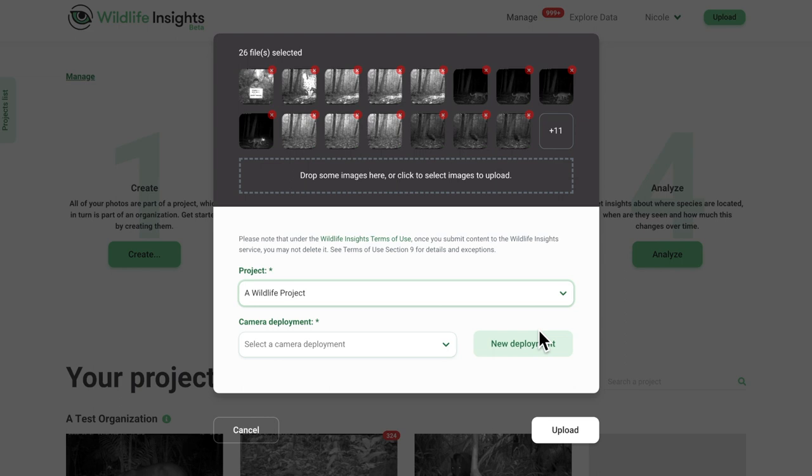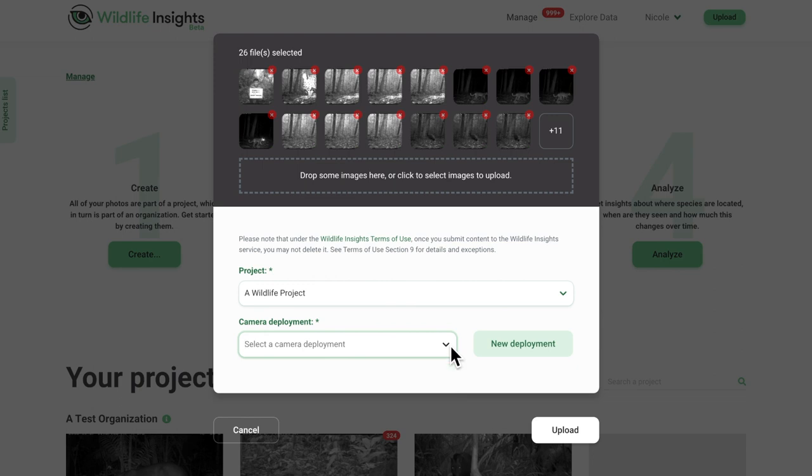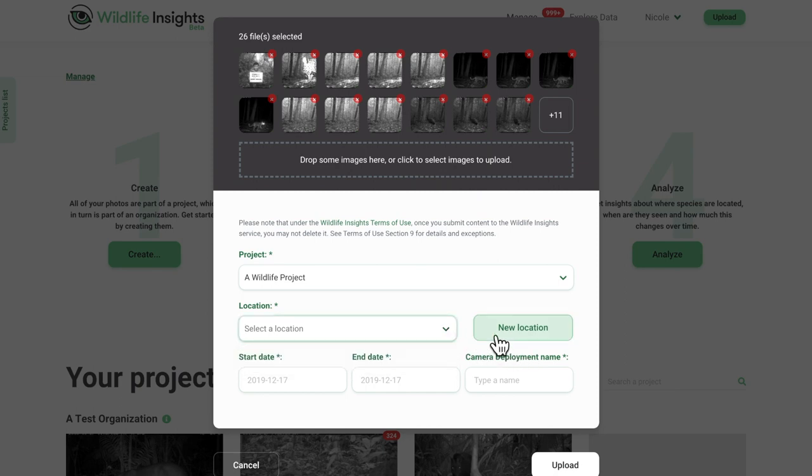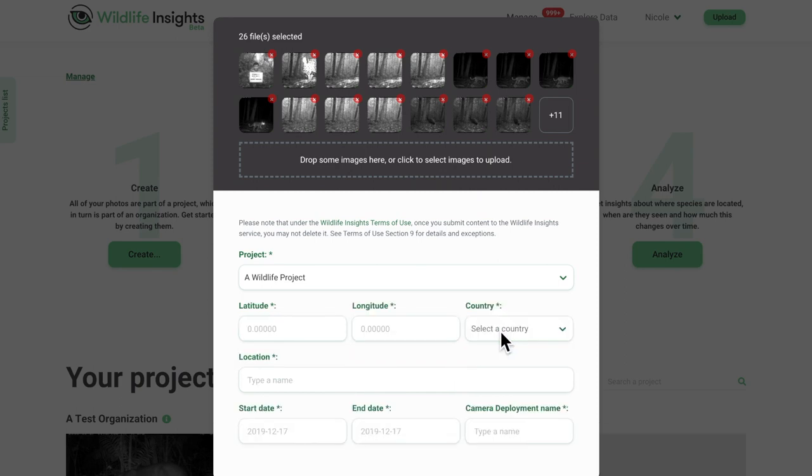You can either select an existing deployment from the second drop-down menu or, if the deployment does not exist yet, click on the New Deployment button to create it. Select an existing location or click on the New Location button to create it. In this example, I'll show you how to create a new deployment and a new location.